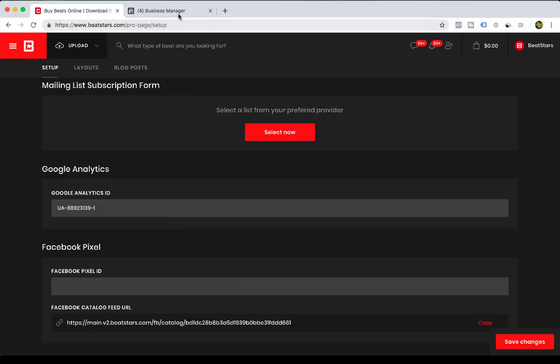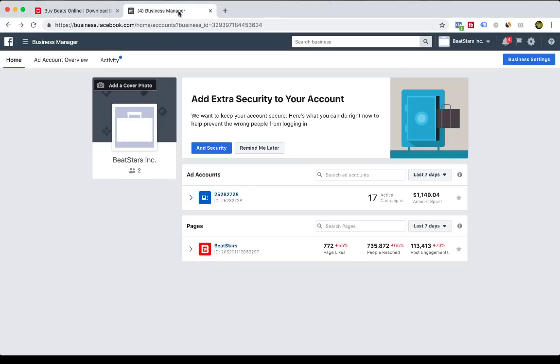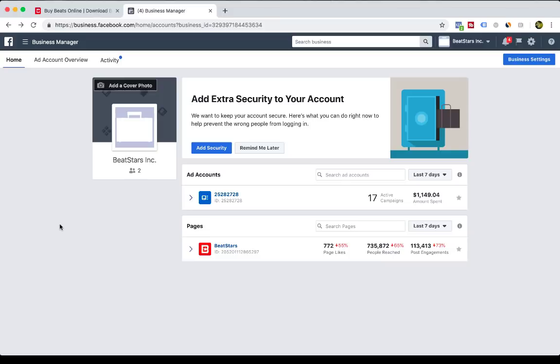If you've never created a Facebook pixel, you're going to head on over to your Facebook Business Manager. If you don't have a Facebook Business Manager, please create one and associate your Facebook page to it.